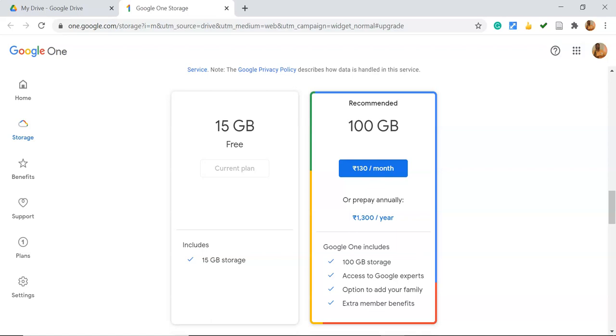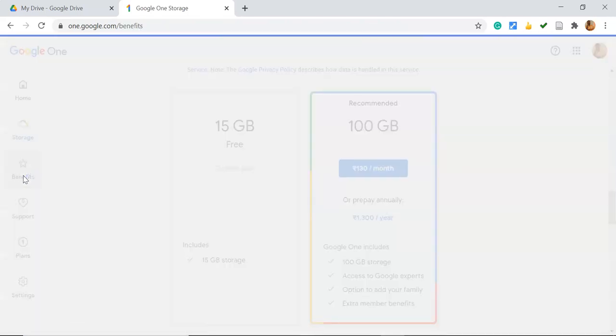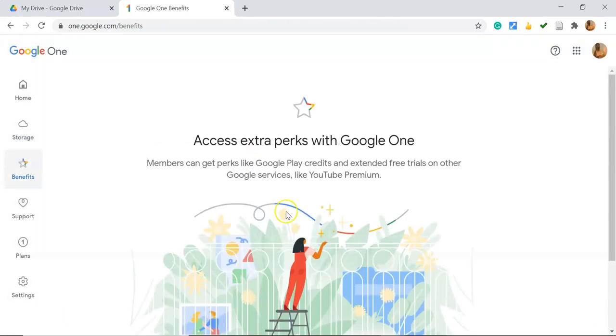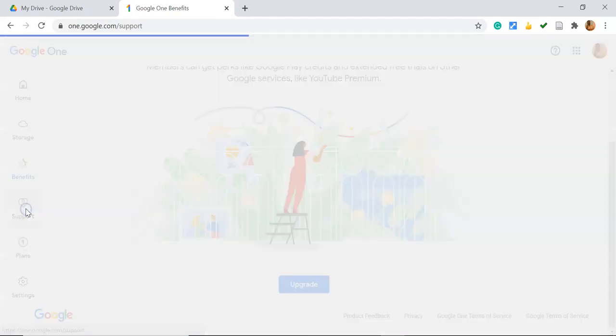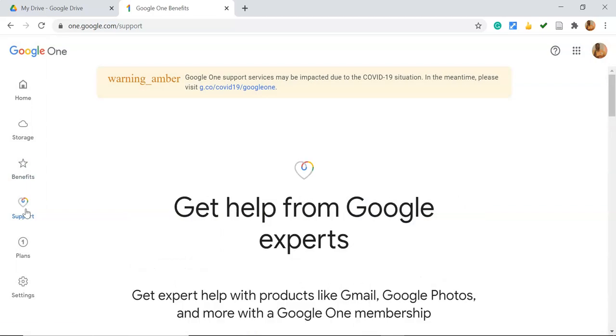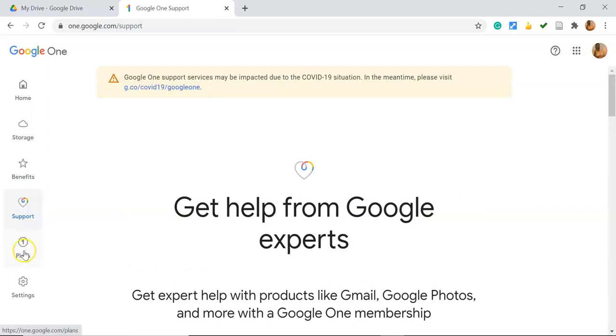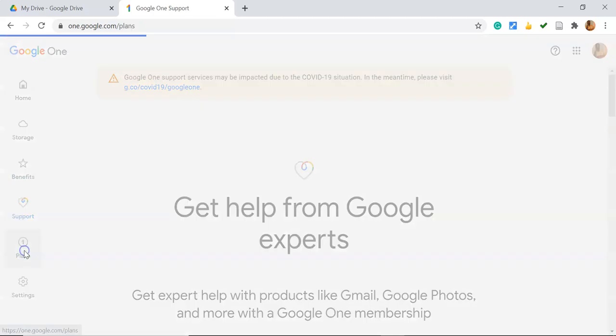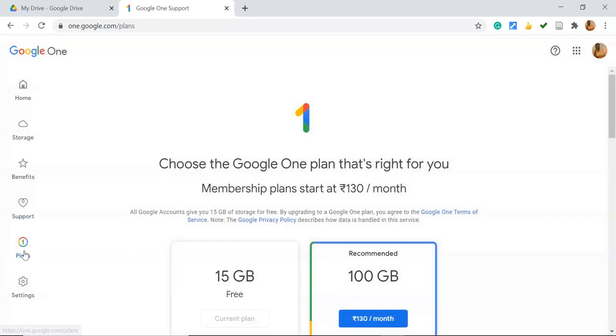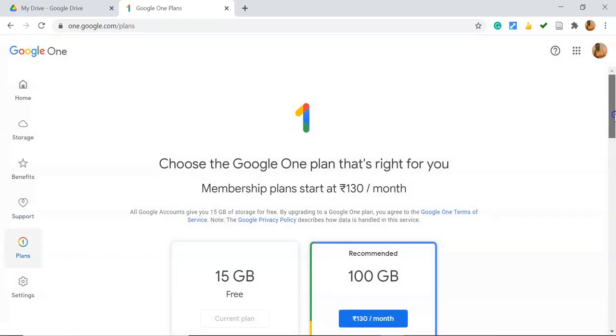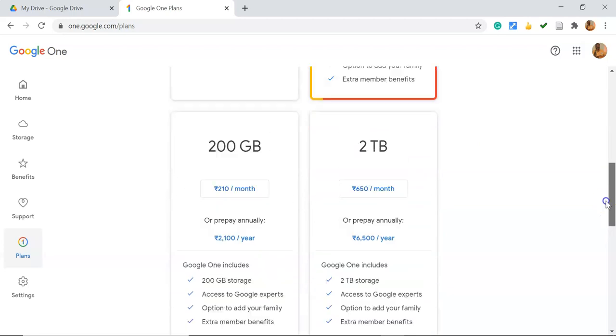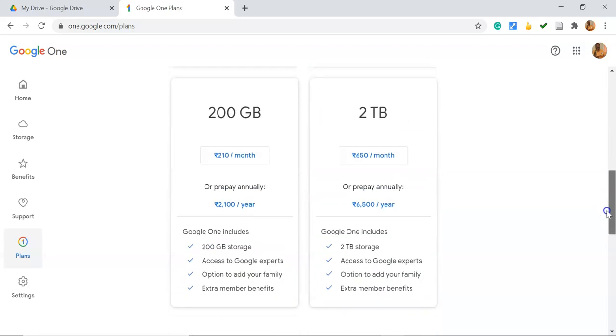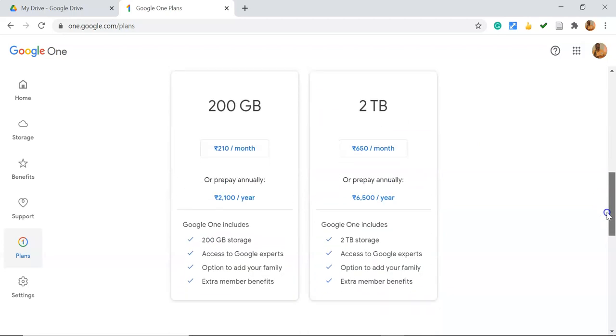See some of the benefits. I'm clicking here: access extra perks for Google One, and it may support the family also. Some of the plans are listed here. Even below, you're getting other options like 200GB plan or 2TB plan. You can adopt any kind of plan.